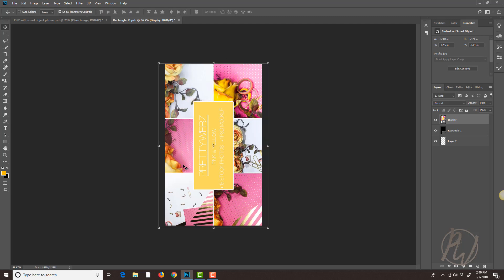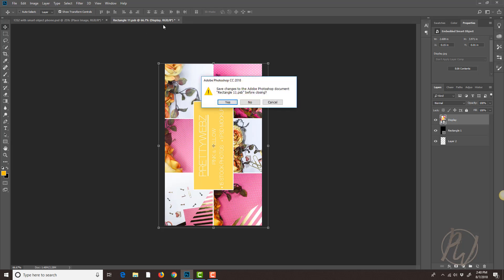So once I have that in there, you may want to take into account the type of image and the ratio of the phone or the ratio of the smart object that we're using here if you want to get the best possible fit onto the smart object. But I'm happy with the way this looks so I'm gonna close this out. It's gonna ask me if I want to save it.